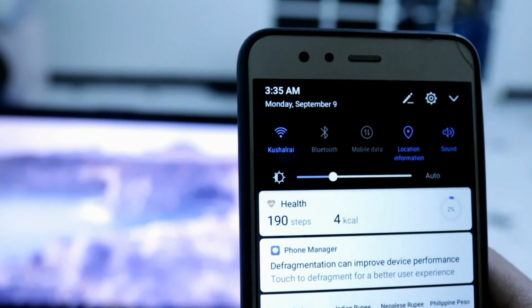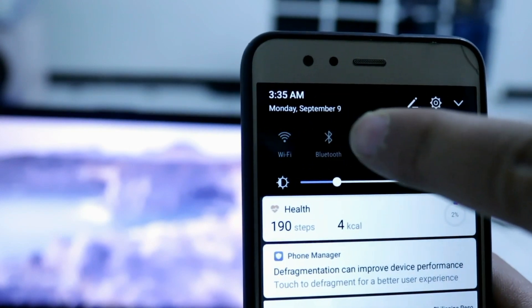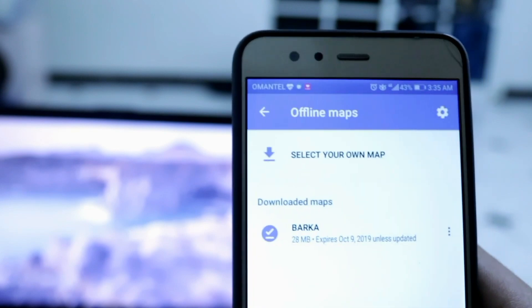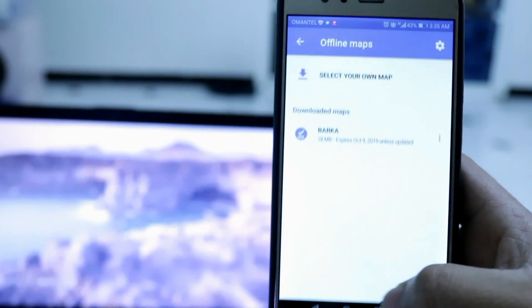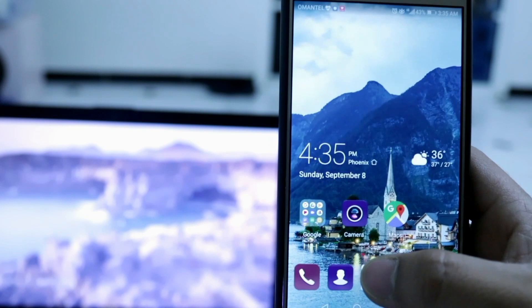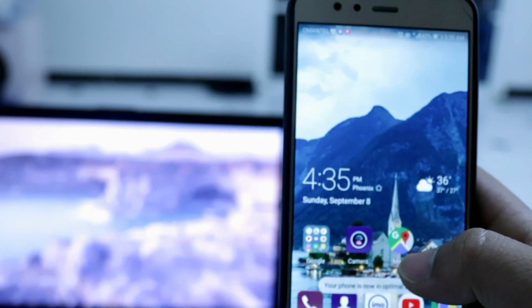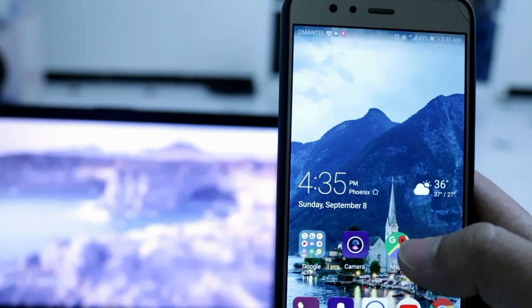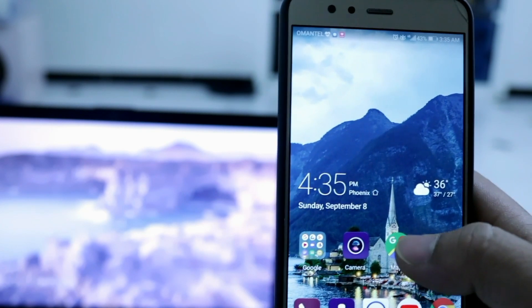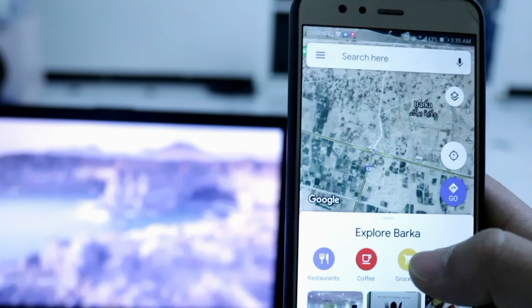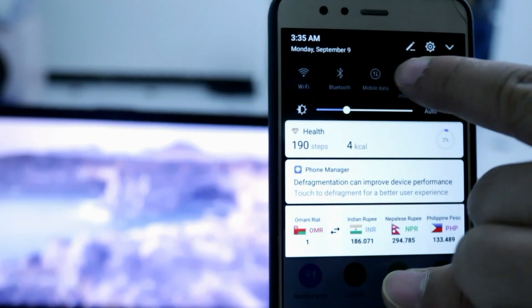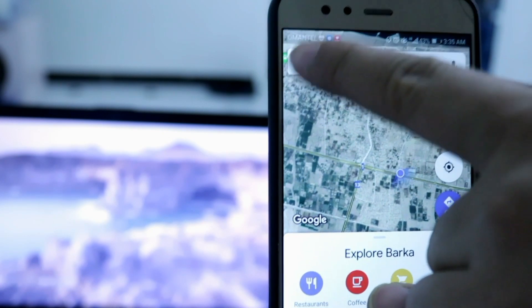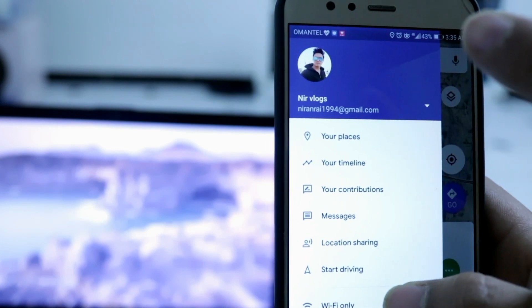Now let's demonstrate this. Go back to your main menu and turn off your mobile data, Wi-Fi, and location. Refresh your mobile phone. Now the time has come to go to the particular place. Open your Google Maps and turn on only your location — we are now offline.